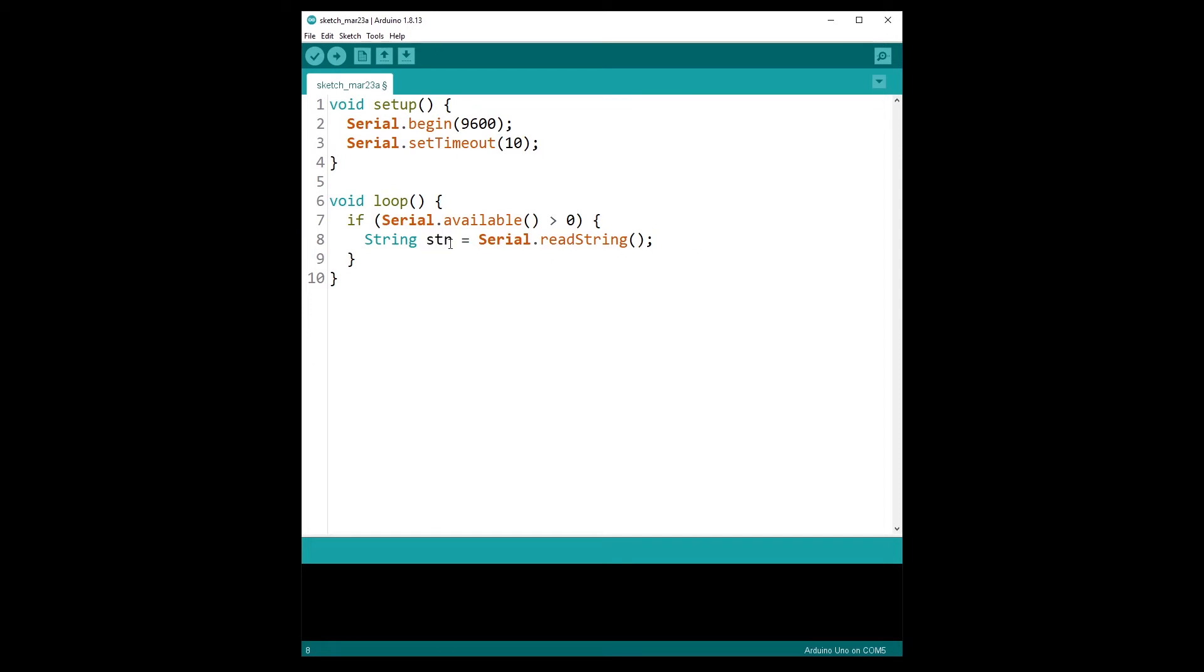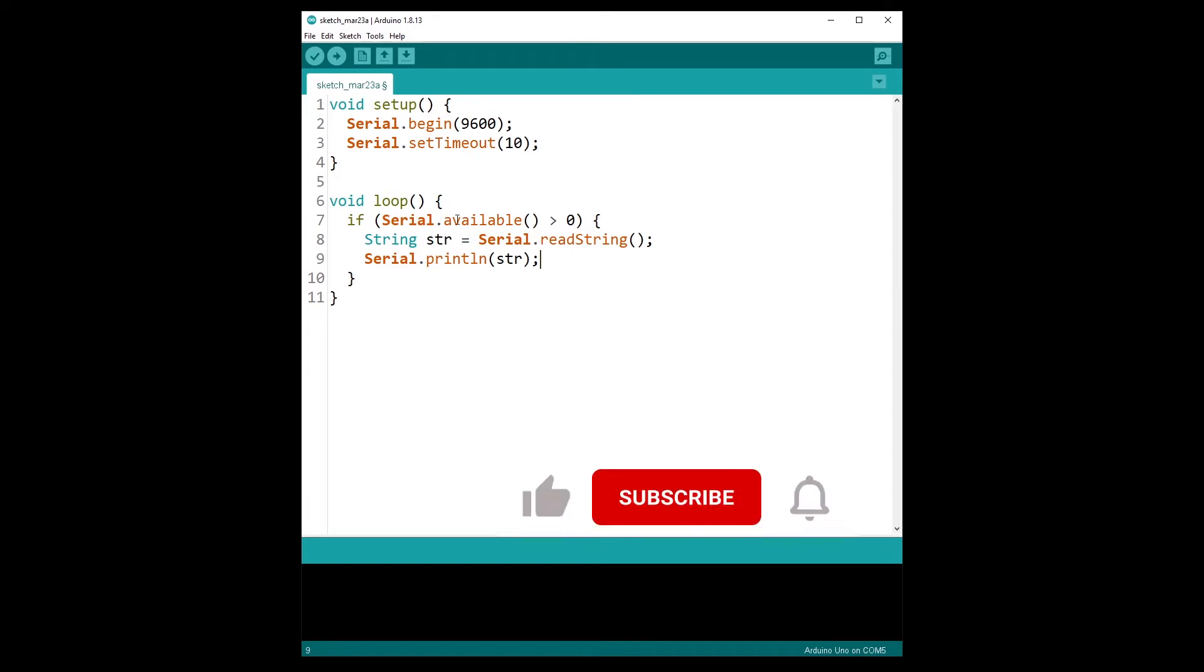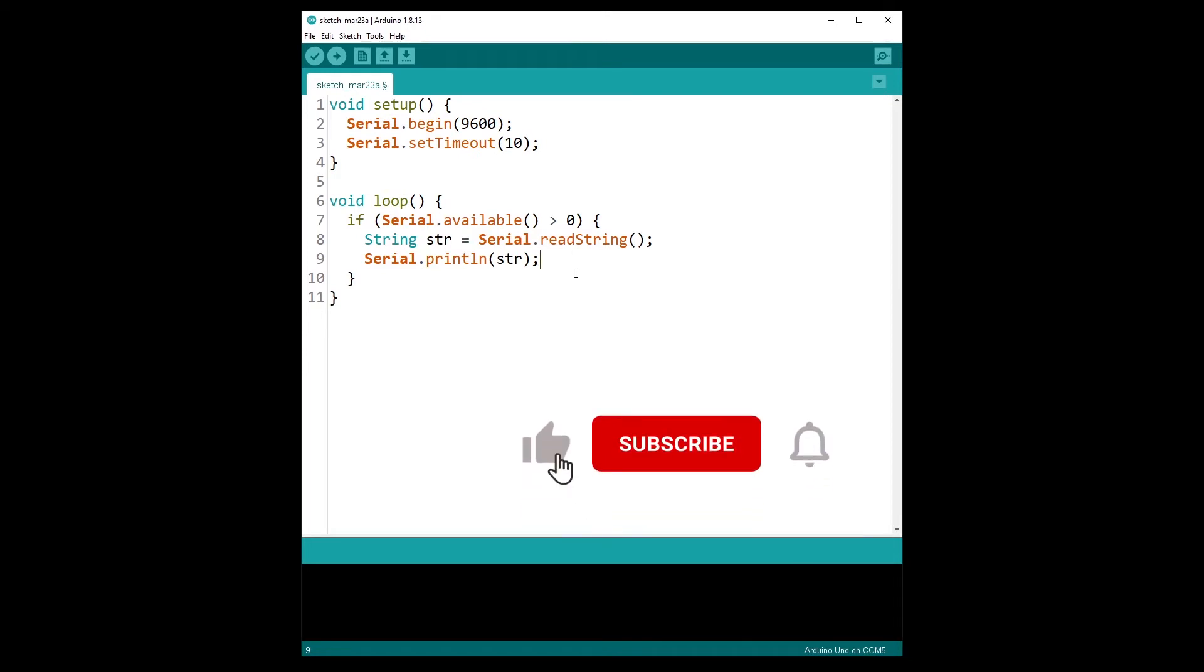And now you have the string in your code. What you can do is just create a very simple echo program, so we are going to print back the string. What we can do is Serial.println with rstr, so whenever we receive a string we also send it back so we can make sure that we have received the correct string.